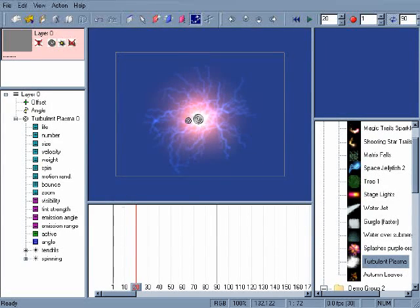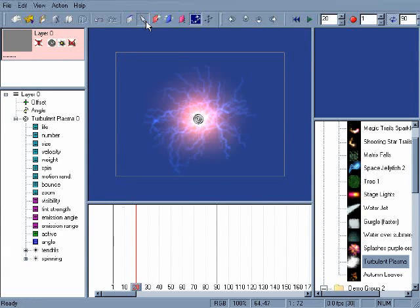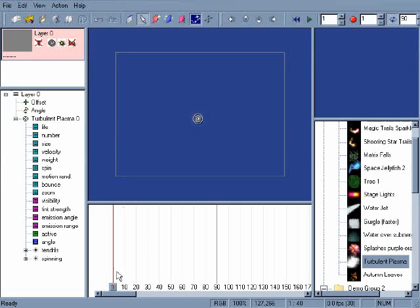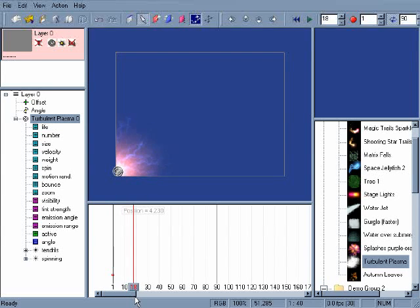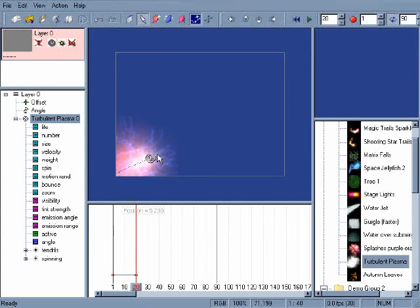You can animate an emitter's position in the stage window. Click on the select arrow or hit the A key. Moving the emitter at frame 1 sets the emitter's initial position. We can roll forward through time in the graph window to frame 20 and move the emitter to a new position.